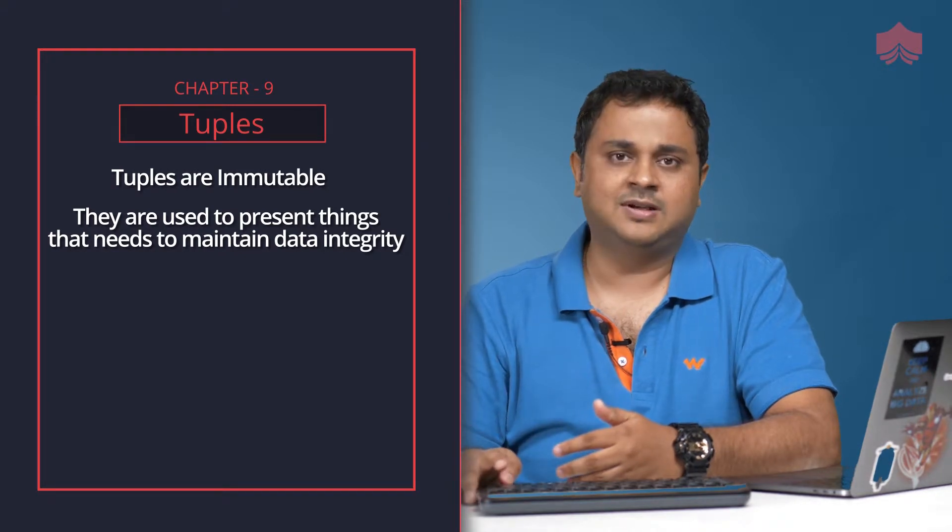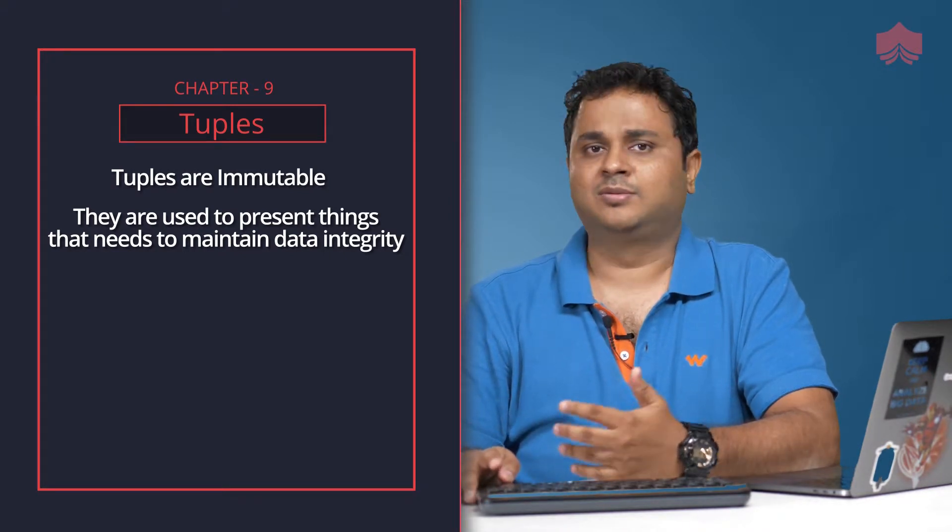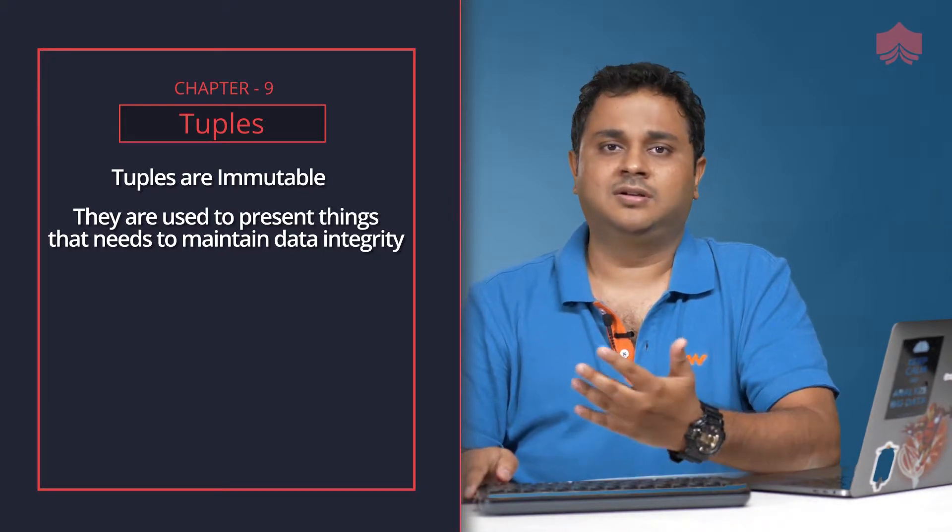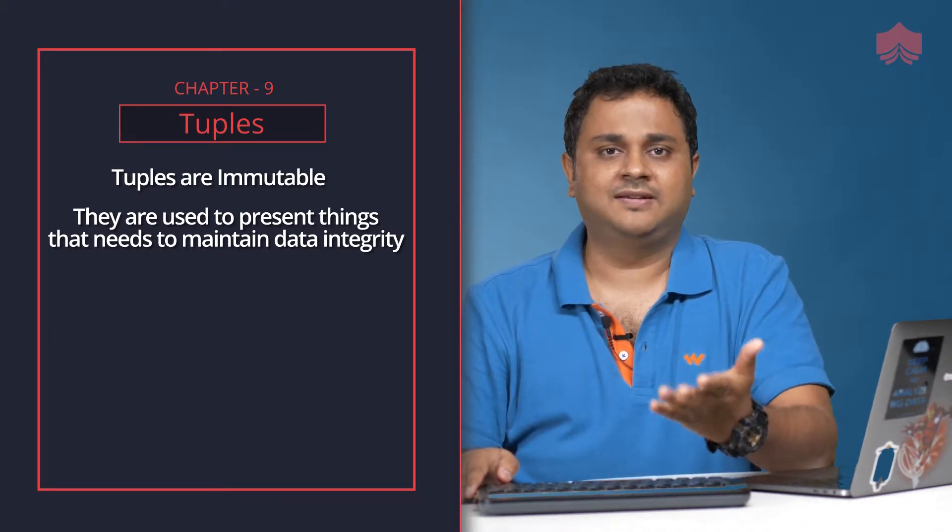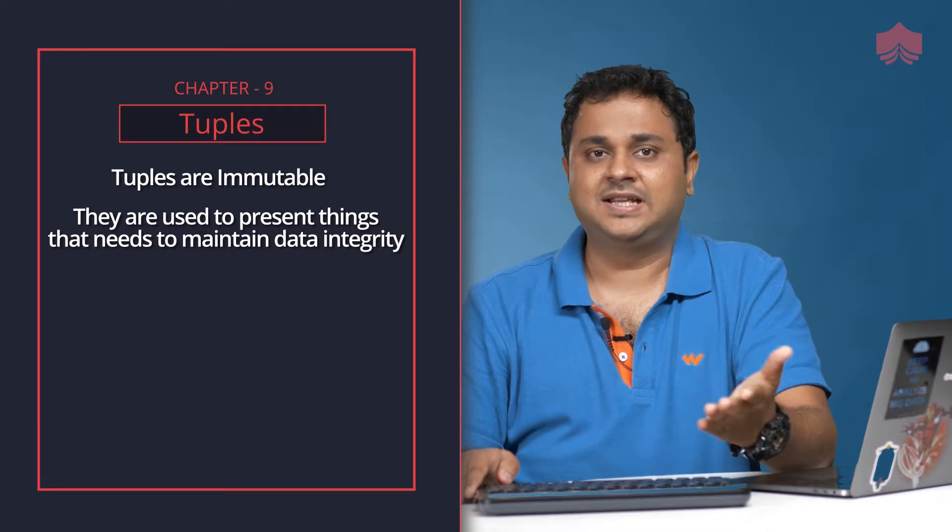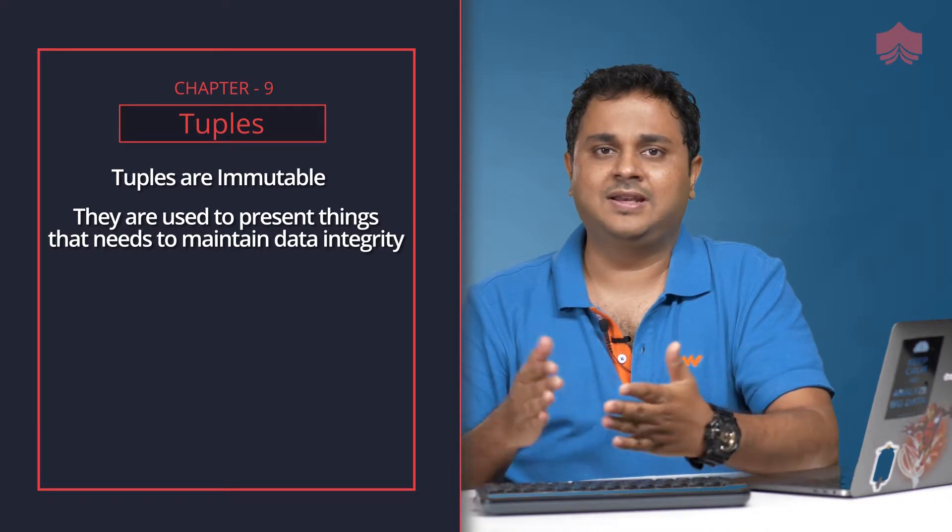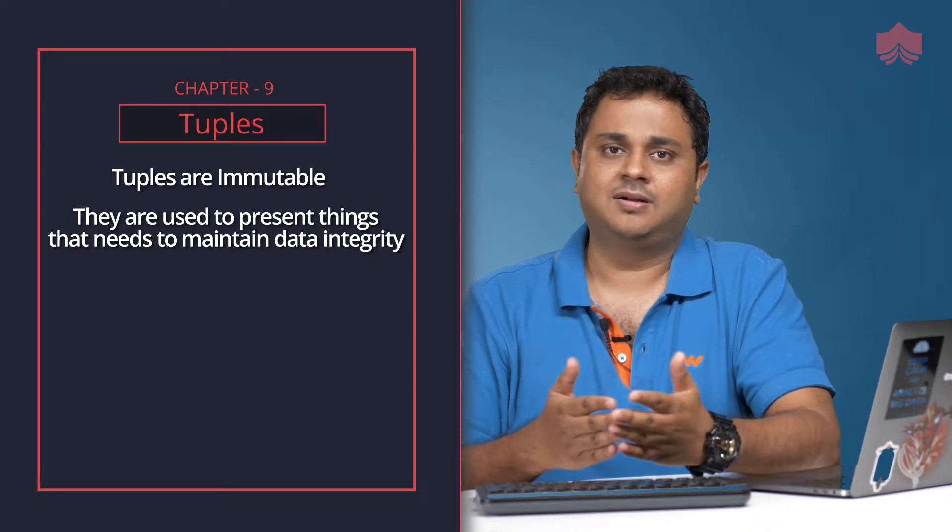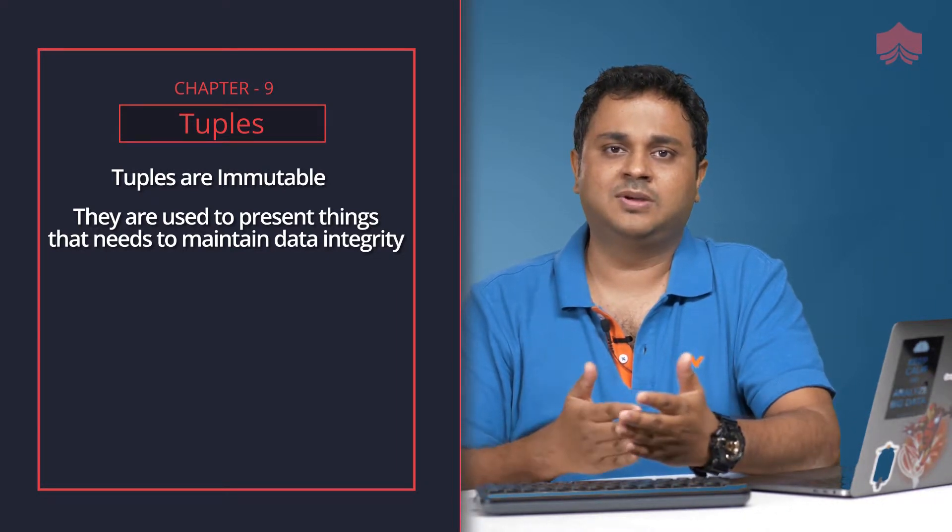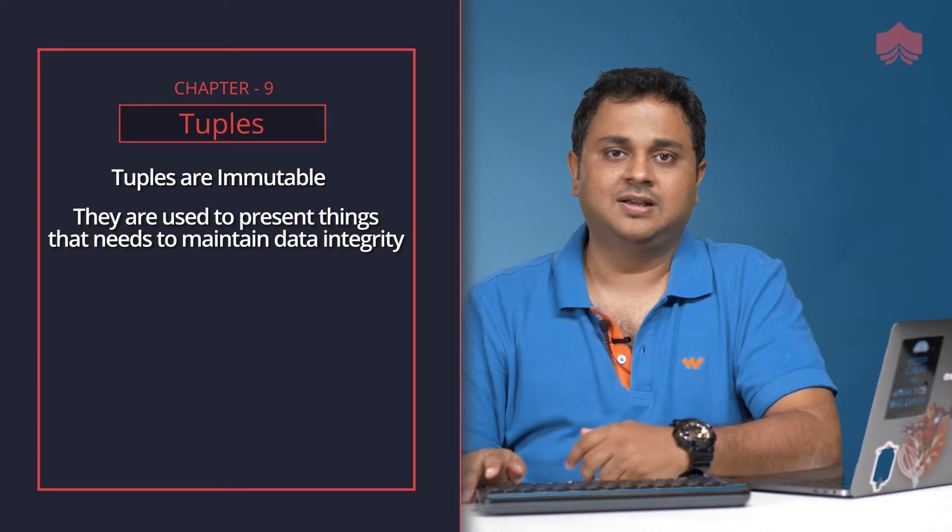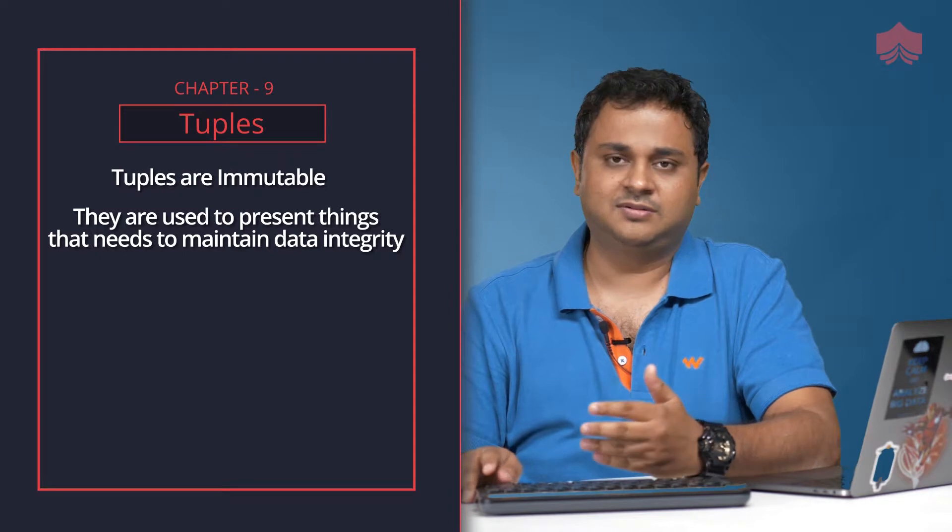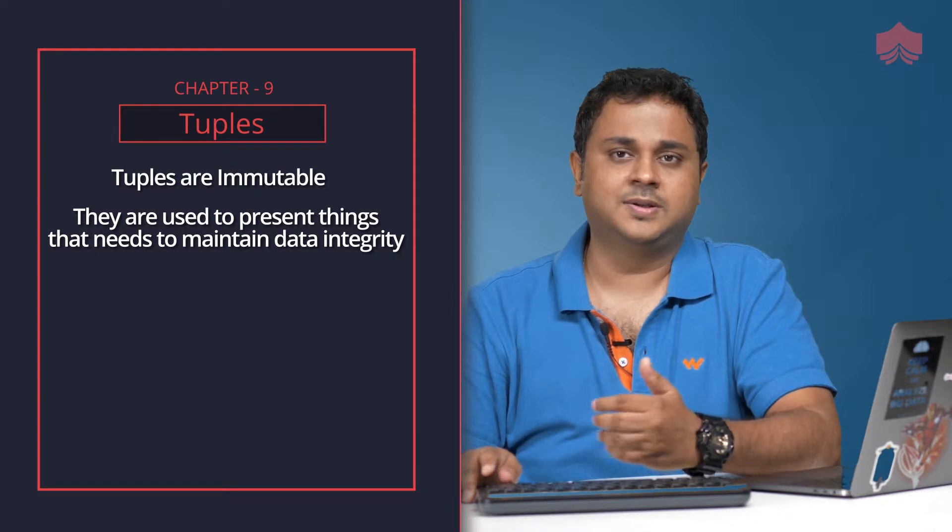Some places where you don't want to actually have any other program or a function come and manipulate that. Those are the situations where you use tuples.